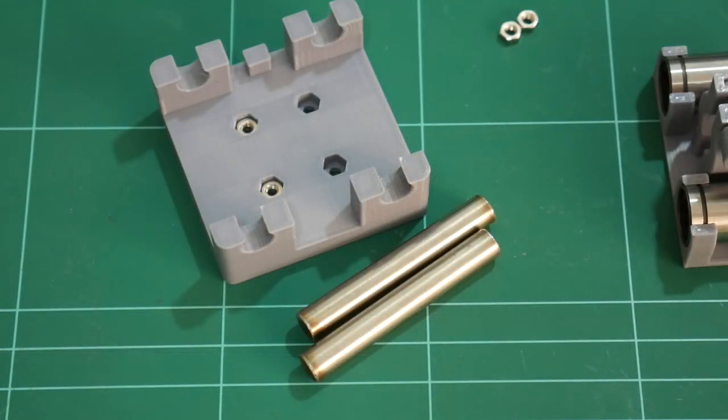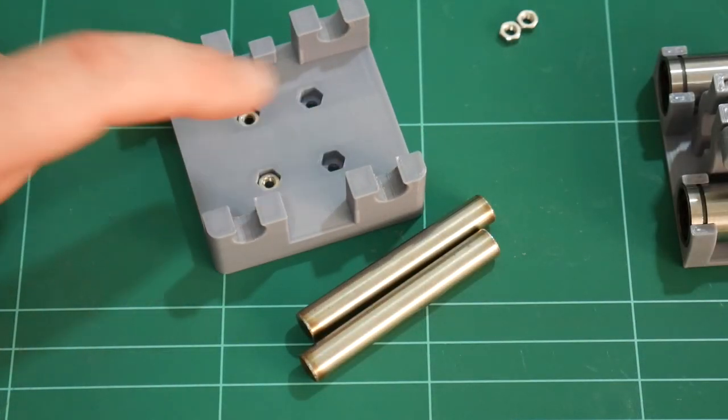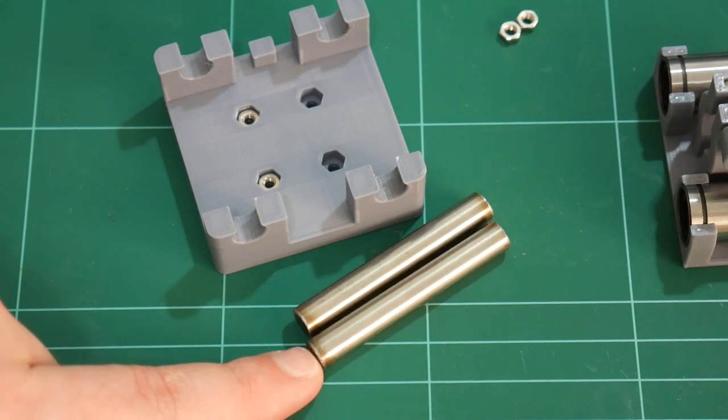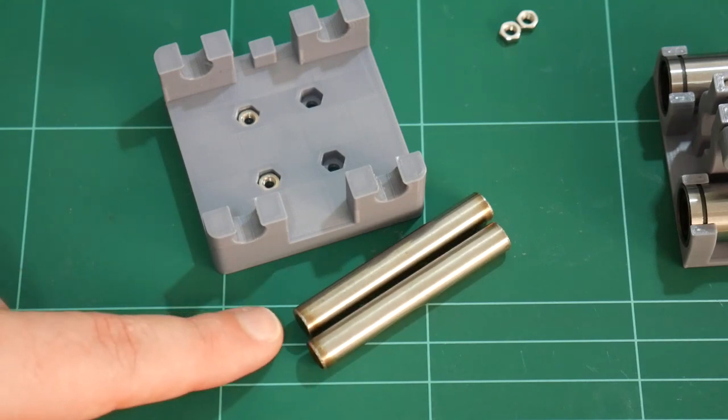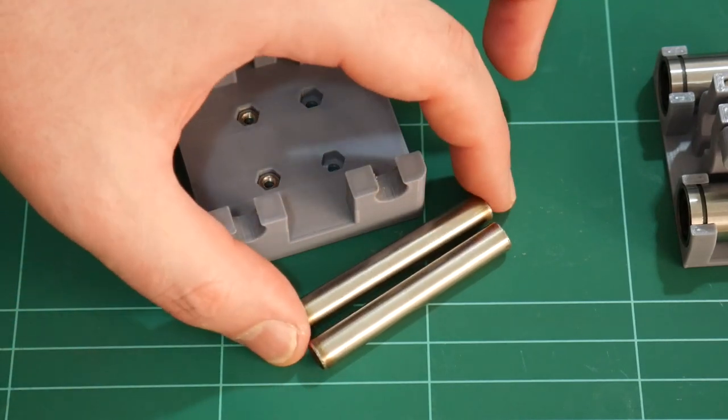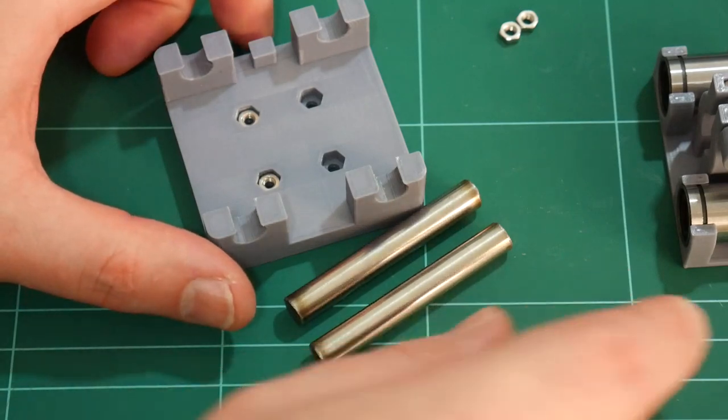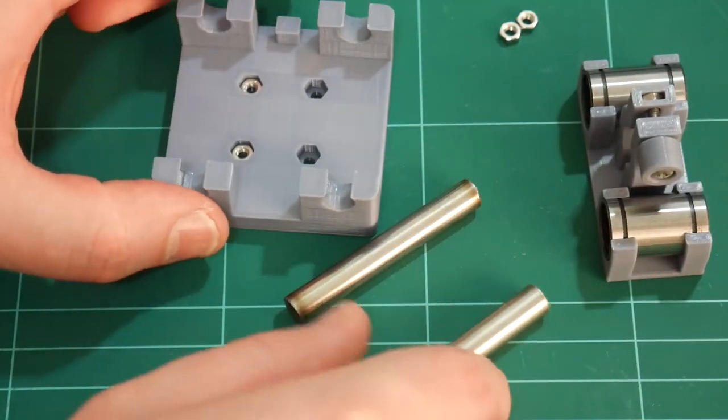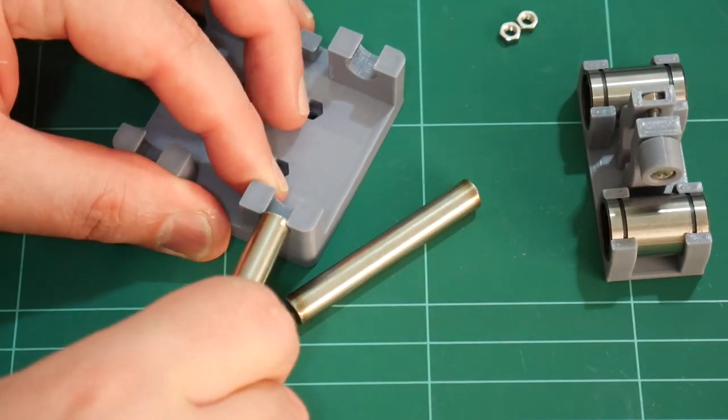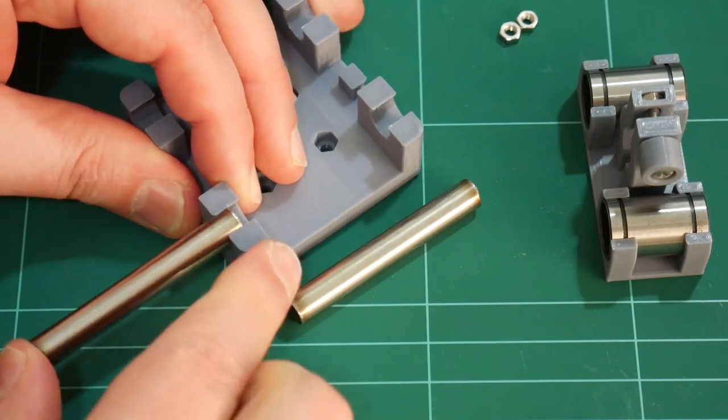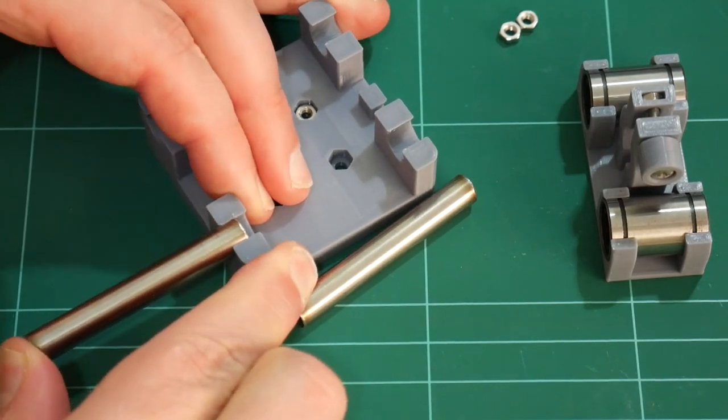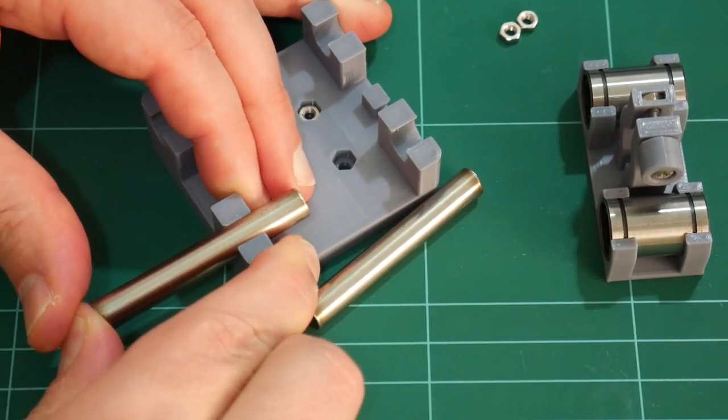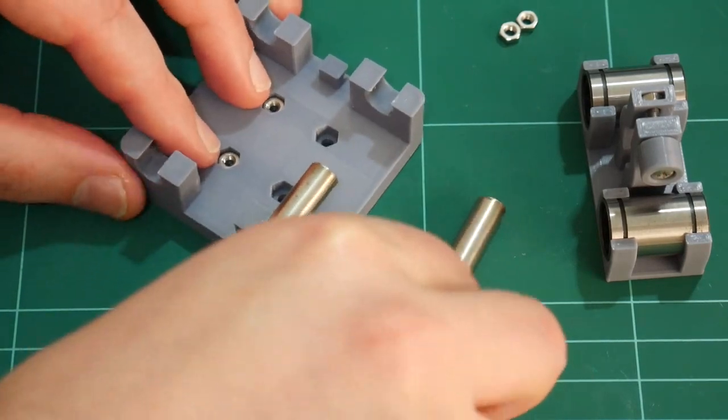And for the base of the pen holder, four M3 hex nuts. Two lengths of 8mm rod. These are 55mm in length. And just like with the linear bearings into the pen carriage, the linear rods are held in with just friction. They're just a tight fit, as you can see.